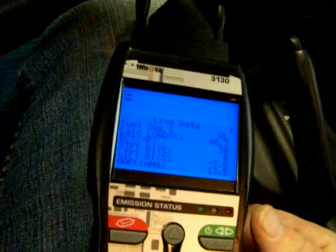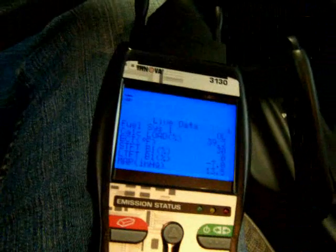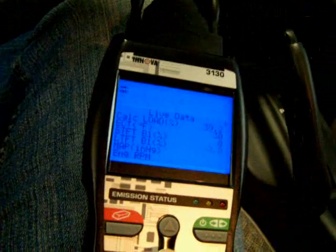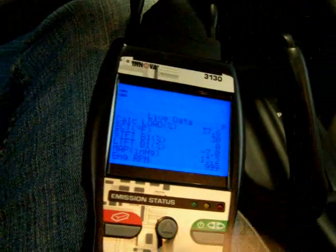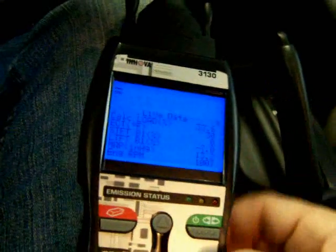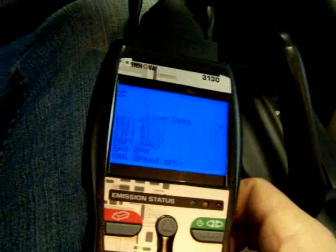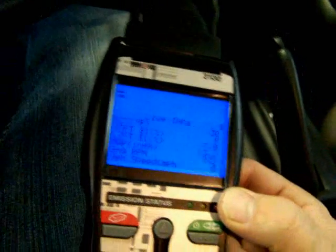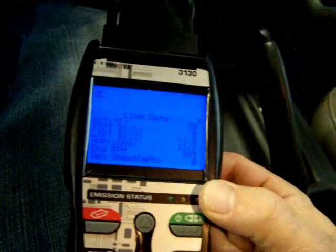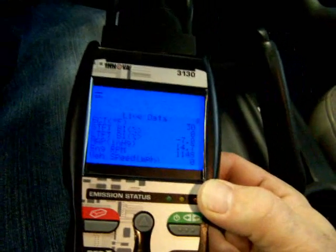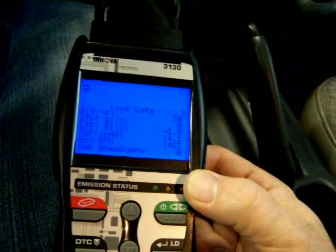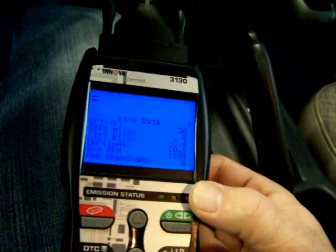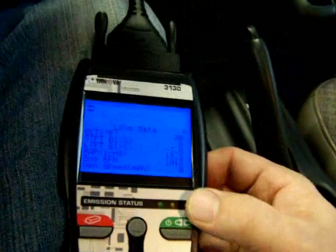You can see the live data — see the calculated load. Let's get something to change. Engine RPM — you can see it right now. It's 993, and when I put my foot in the gas it goes up. So it is in real time.